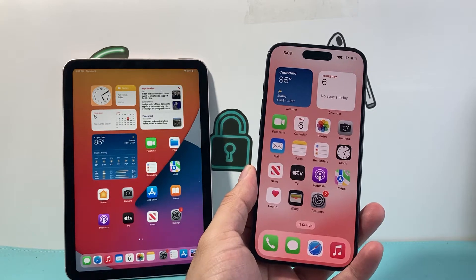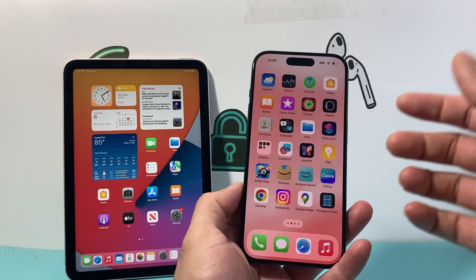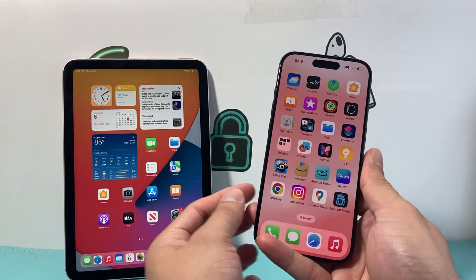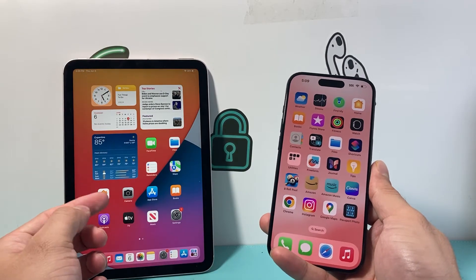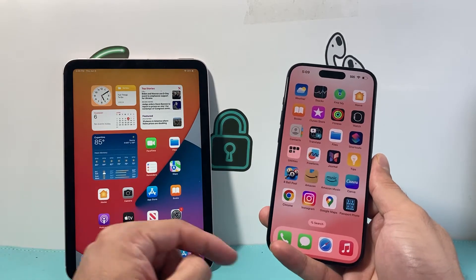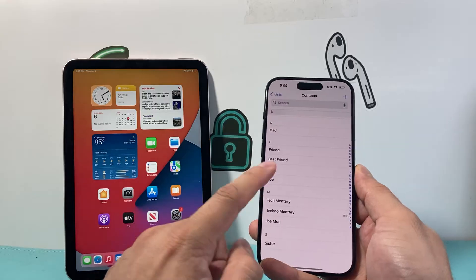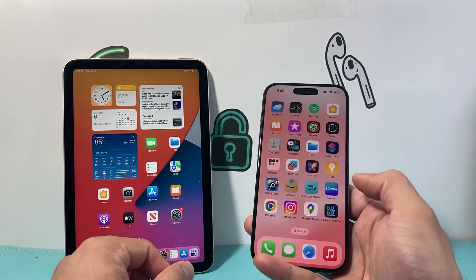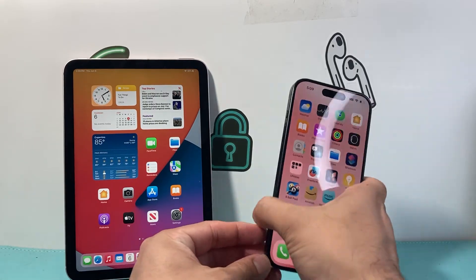Hey everyone, TechnoMint here with a video for you guys. In today's video, I'm going to show you how to unsync your contacts from your iPhone from your iPad so that the contacts that are on your iPhone do not appear on your iPad as well. So let's get started.